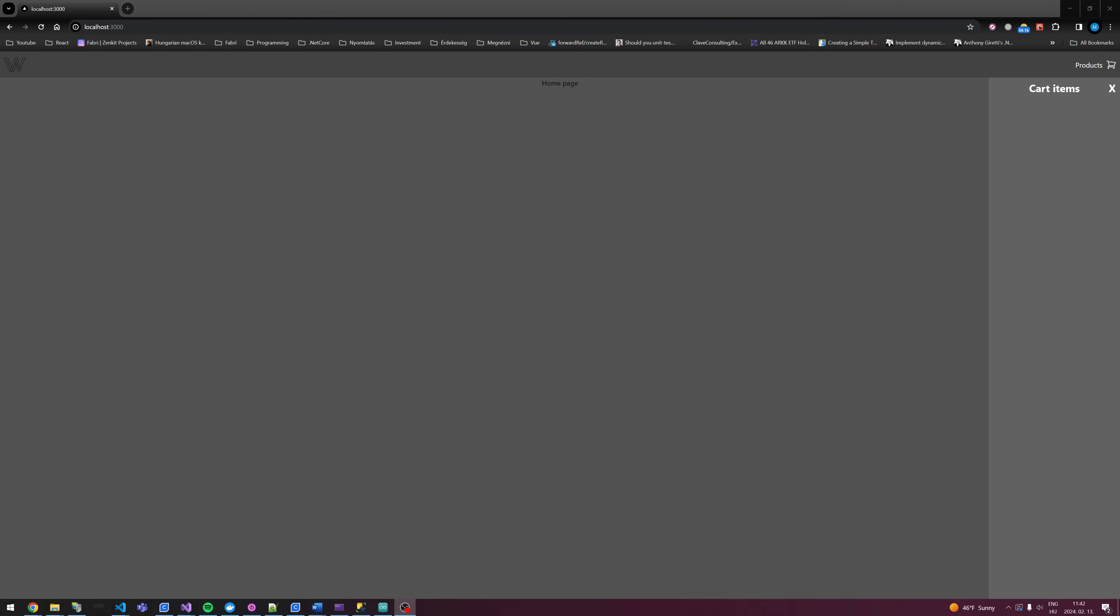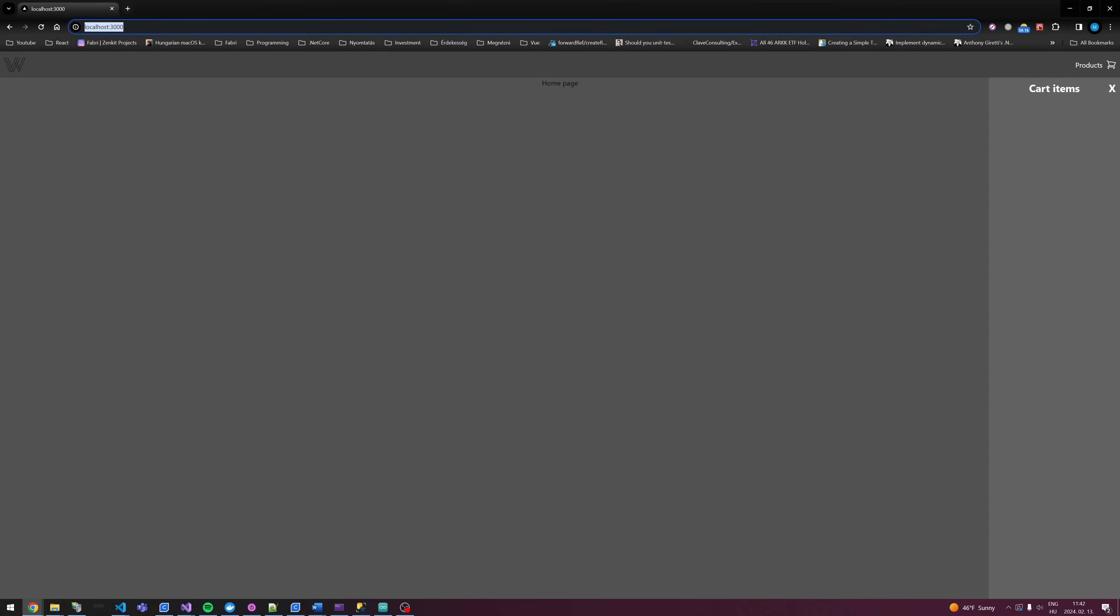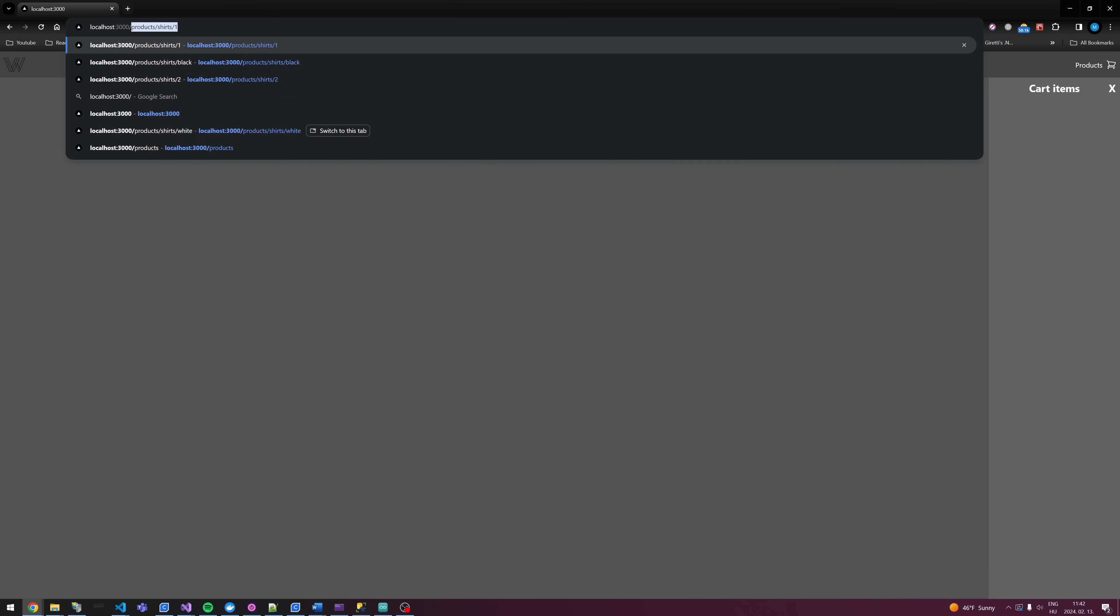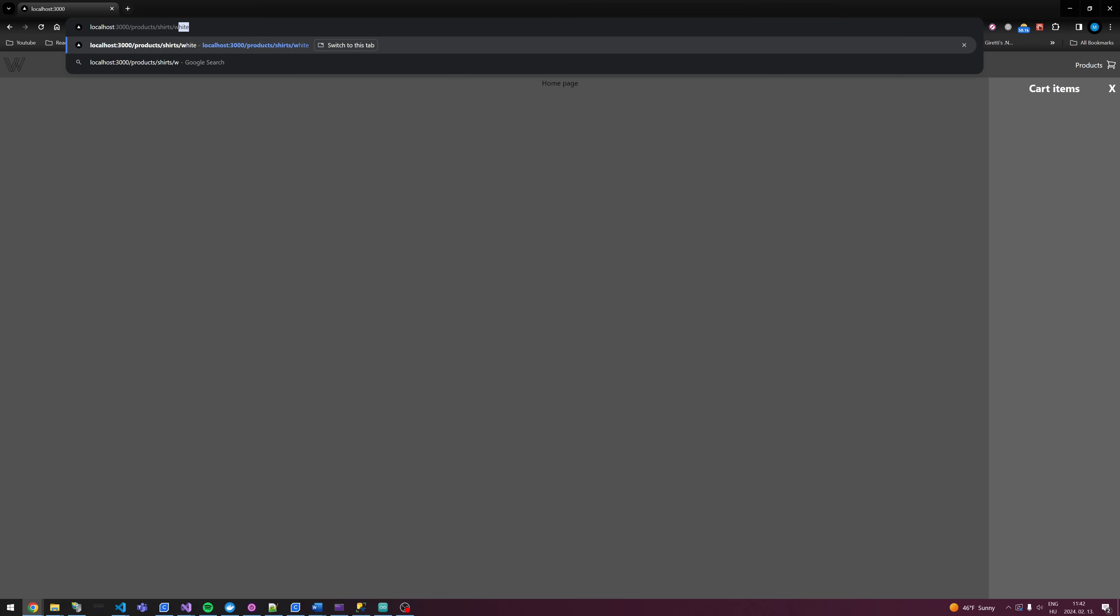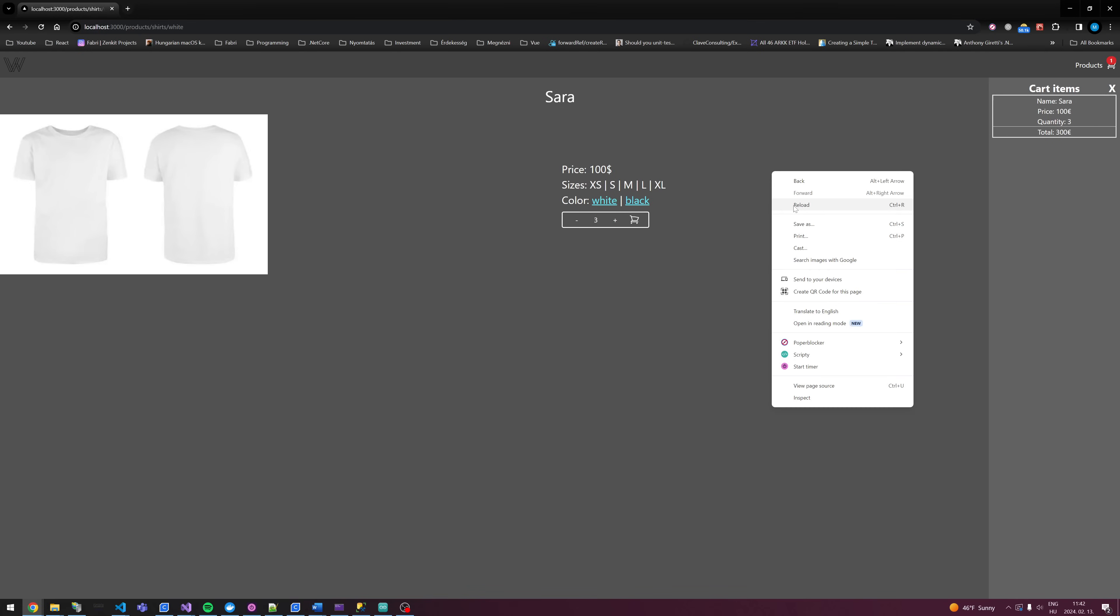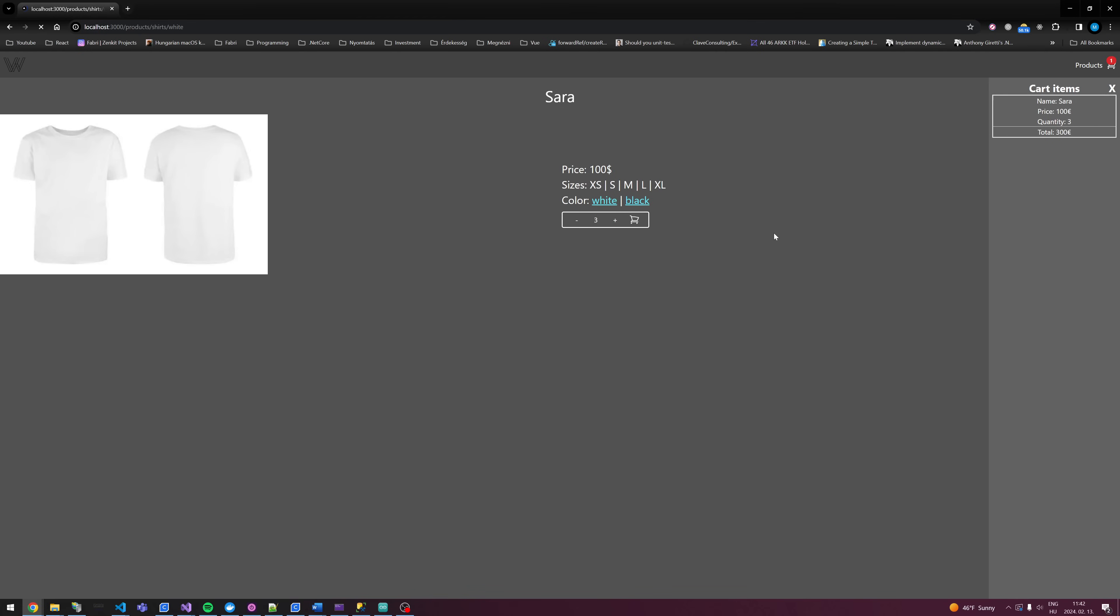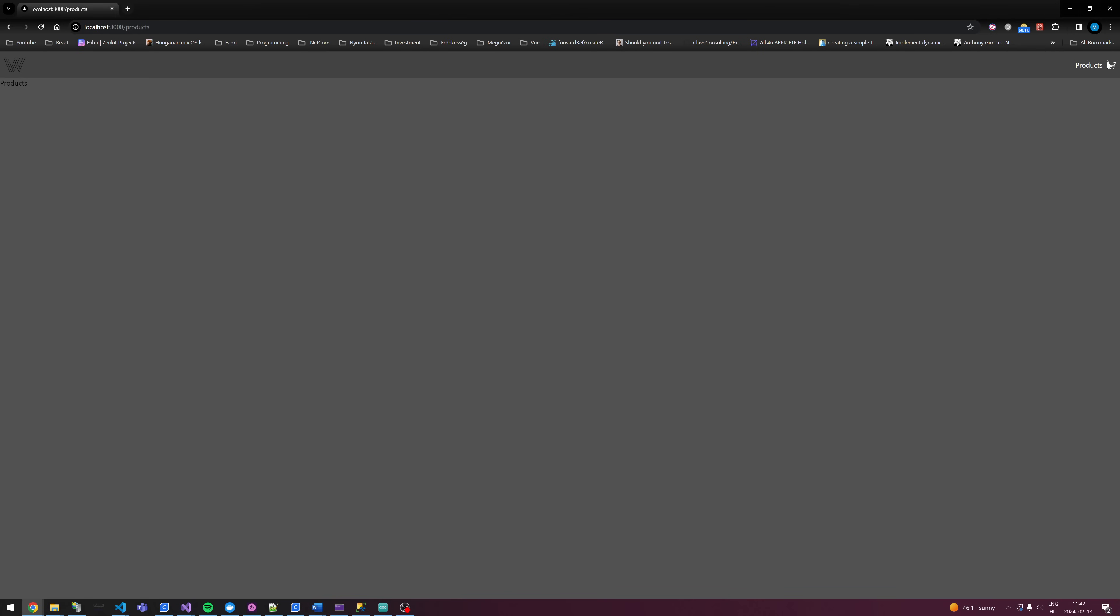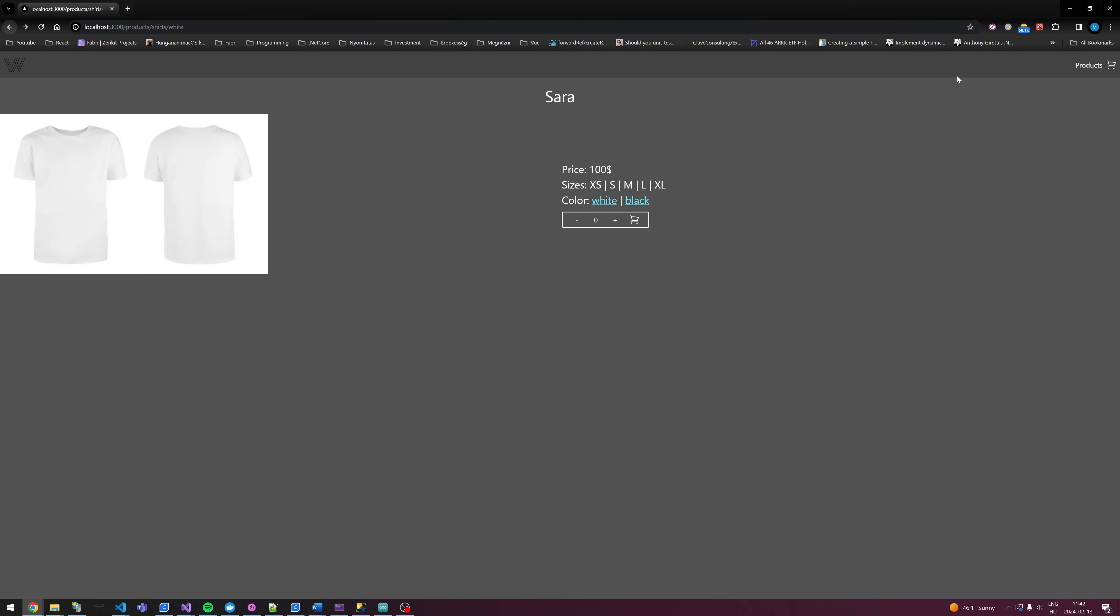Hello and welcome back. In the last video, we made the product page and if we add to the cart, we see the cart. But if we reload the page, the products disappear. So let's fix it.